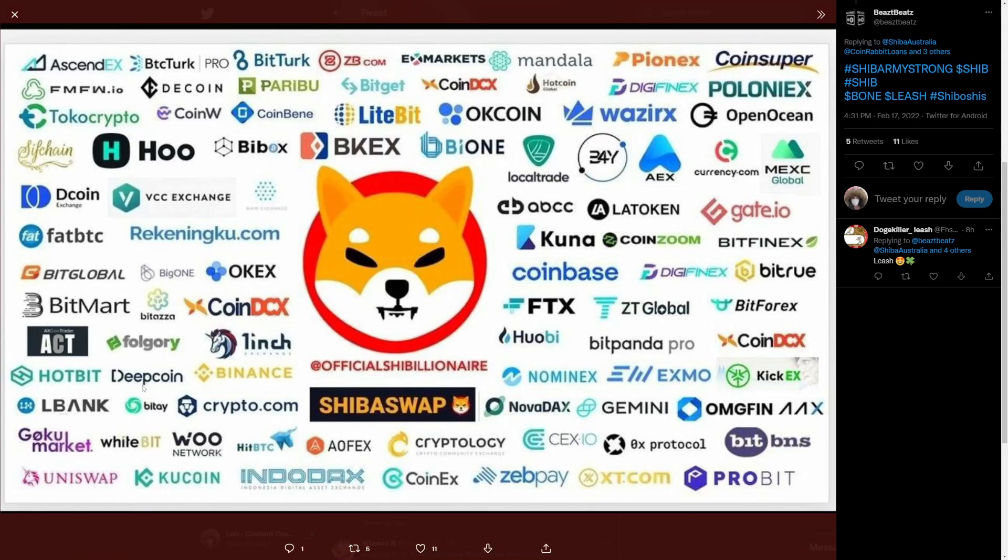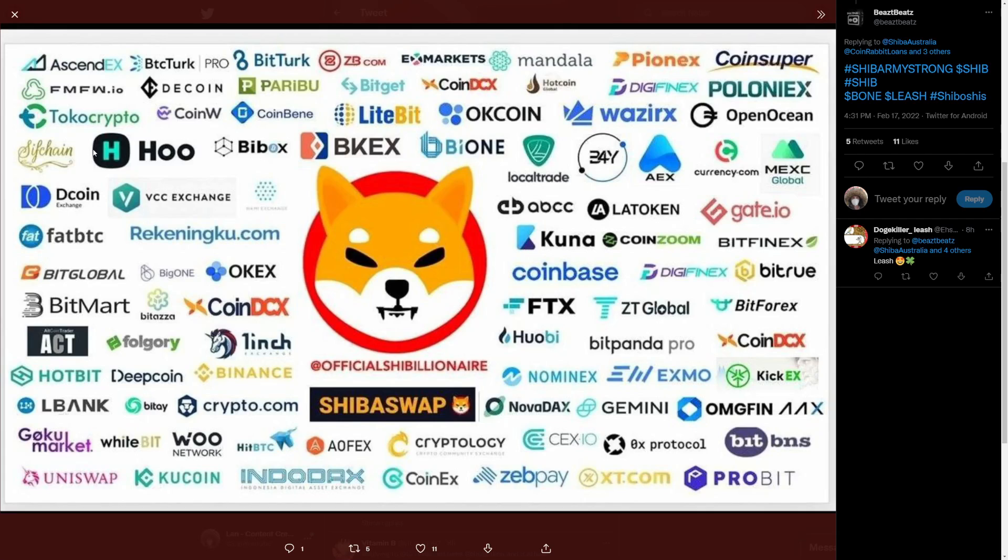Look at this. This is everyone that added Shiba Inu. Like these are all the exchanges. And it's just crazy to me how much support we have from different exchanges. Like this is crazy news. But be sure to smash that like button. And until next time, peace everyone.